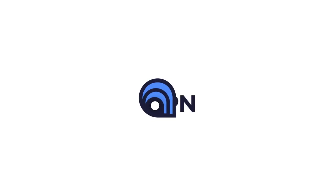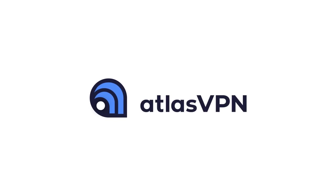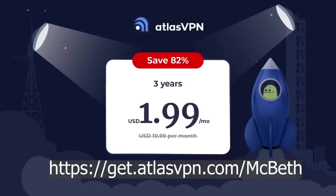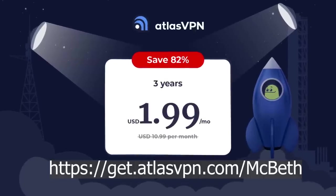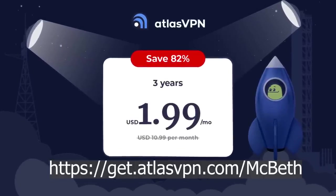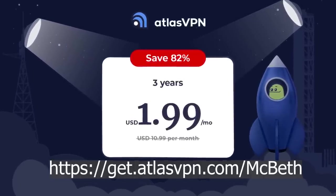This video is sponsored by Atlas VPN. Click the link in the description below and get Atlas VPN for $1.99 a month for three years with a 30-day money-back guarantee.